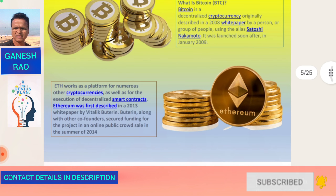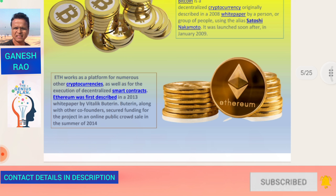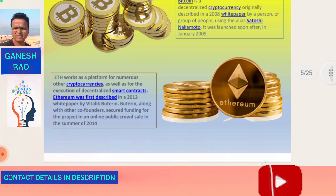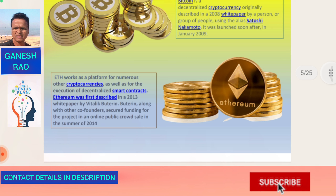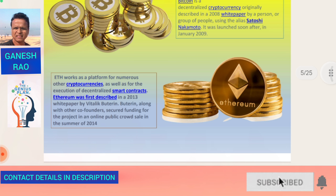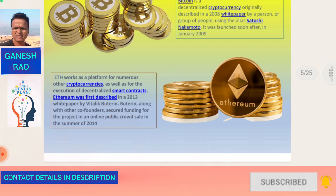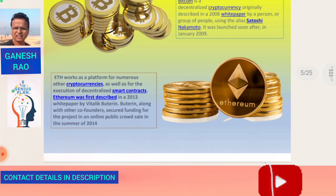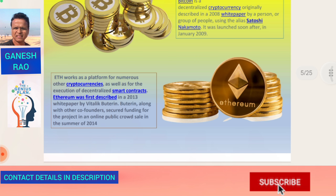The second biggest coin now is ETH. Ethereum works as a platform for numerous other cryptocurrencies as well as for the execution of decentralized smart contracts. Ethereum was first described in a 2013 white paper by Vitalik Buterin, the founder of Ethereum. Buterin along with other co-founders secured funding in an online public crowdsale in the summer of 2014.